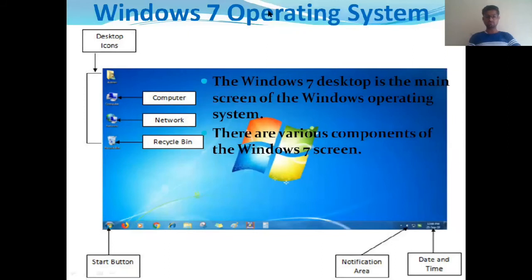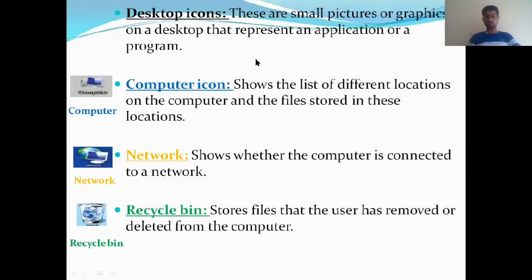The Windows 7 desktop is the main screen of the Windows 7 operating system. There are various components of the Windows 7 screen, such as the desktop, icons, computer, network, recycle bin, start button, notification area, and date and time. Desktop icons are small pictures or graphics on the desktop that represent an application or program. The network icon shows whether the computer is connected to a network. The recycle bin stores files that the user has deleted — unwanted files are stored there like garbage.